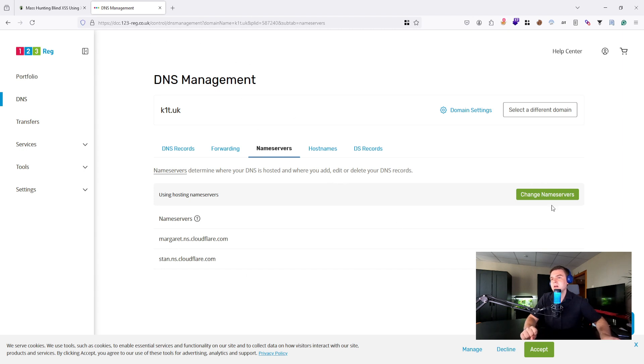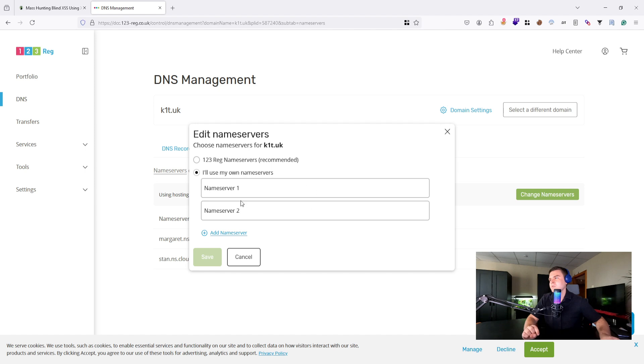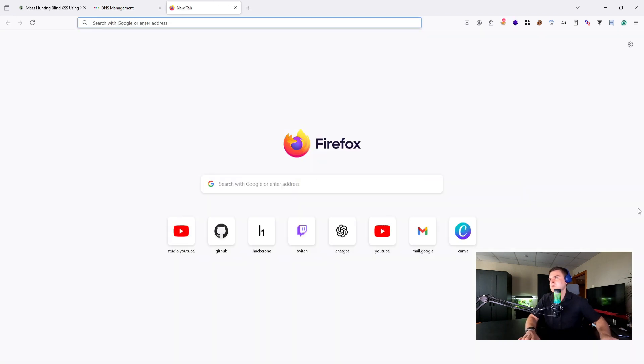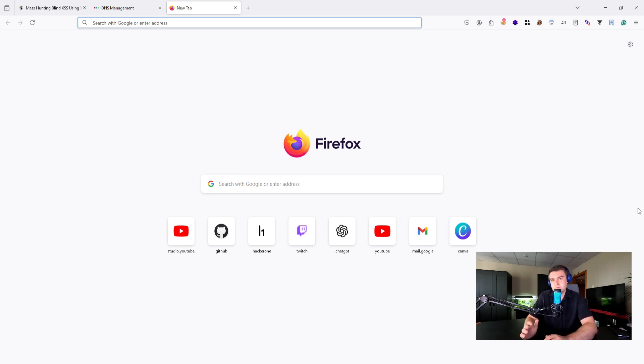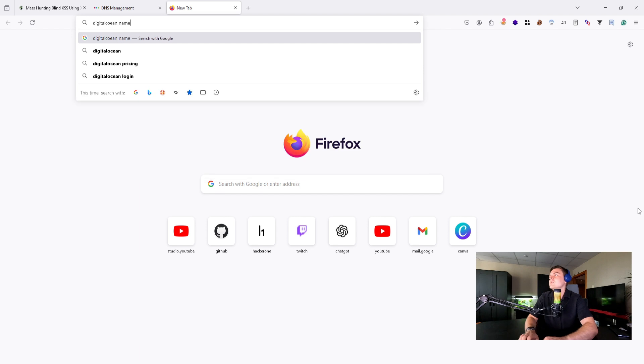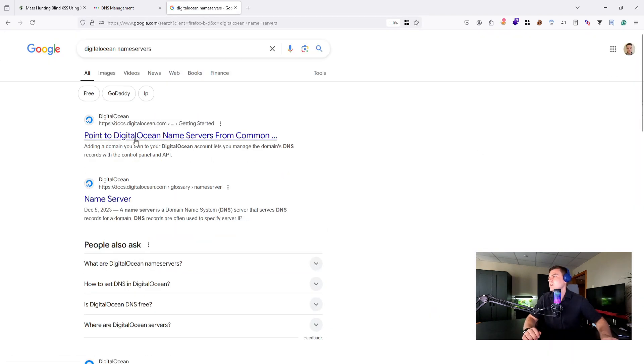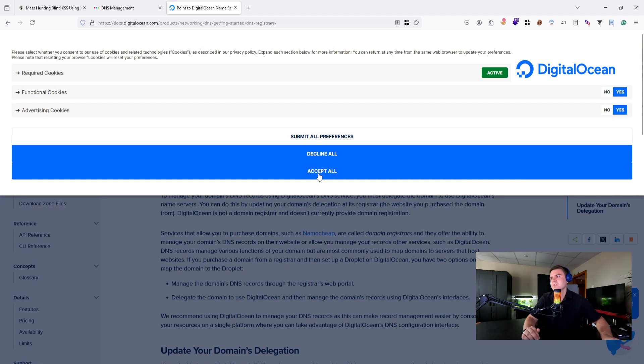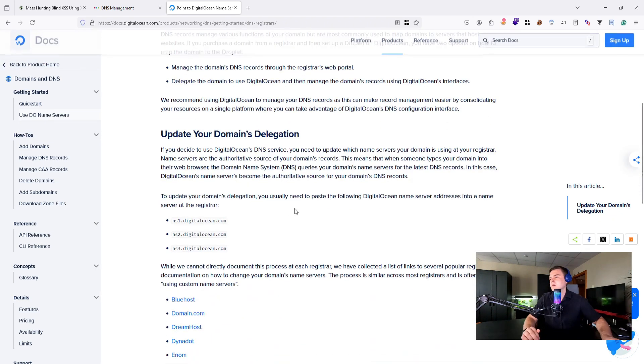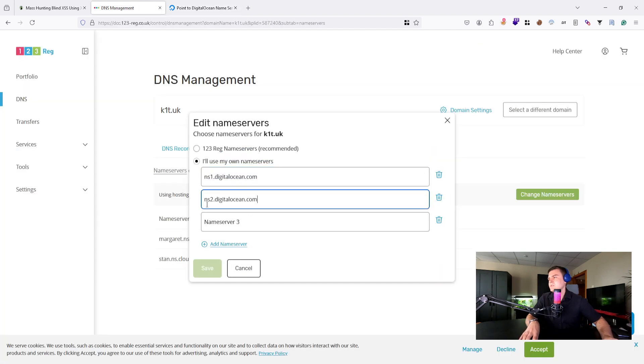But right now to change the nameservers, I need to know their names actually. So let's click on Edit Nameservers, use my own nameservers. I think there are three nameservers. Quickly, if you use other providers, not Digital Ocean, you can do a real quick Google search—'Digital Ocean nameservers'—let's try to find those. All right, so usually they have some documentation and stuff like that.